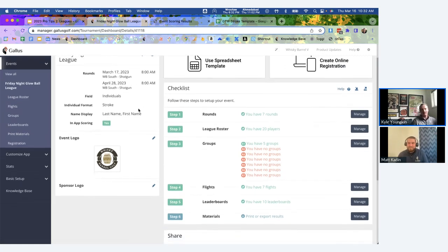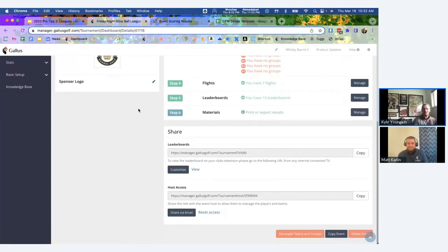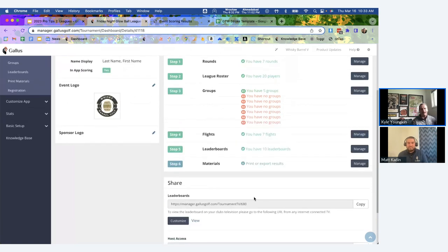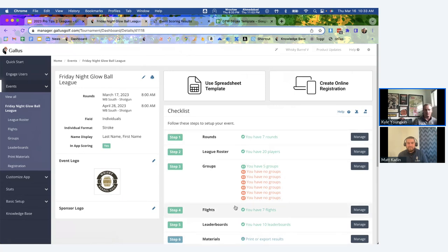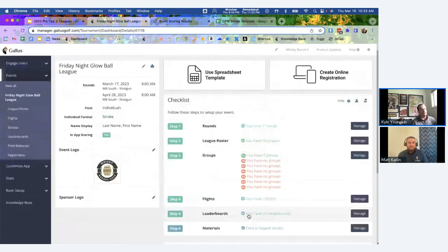On the checklist page, many of you might want to hand things off to a league coordinator. We have a host access link you can provide — this gives them access to just this league so they can come in and make edits, but they can't access any other part of your app. They can't send push notifications or create offers in the offer locker — they can only edit the league roster and the steps within that league. The host access URL is at the bottom of the checklist page.